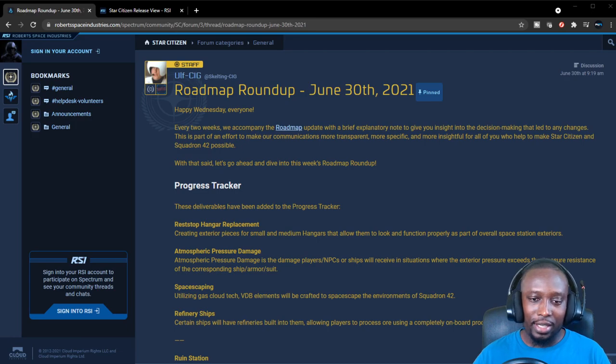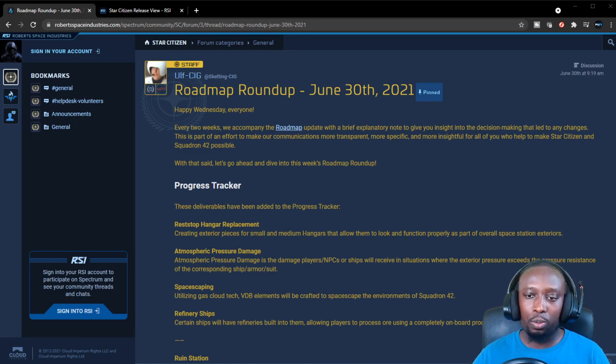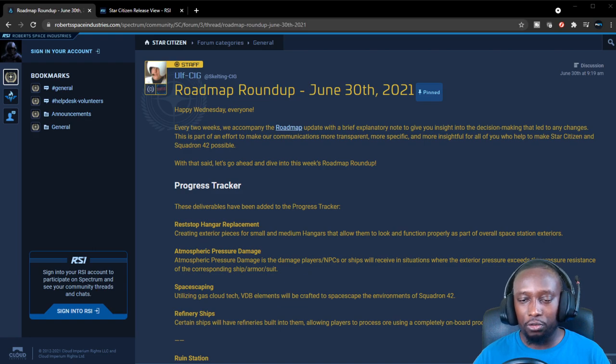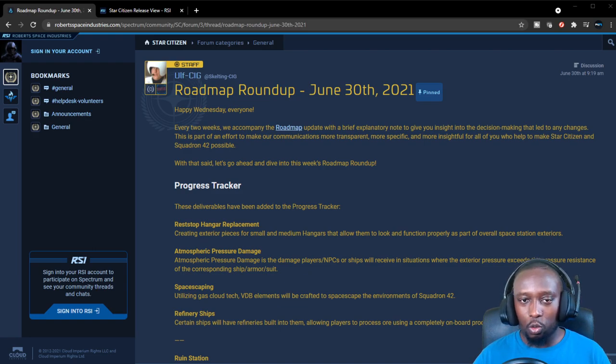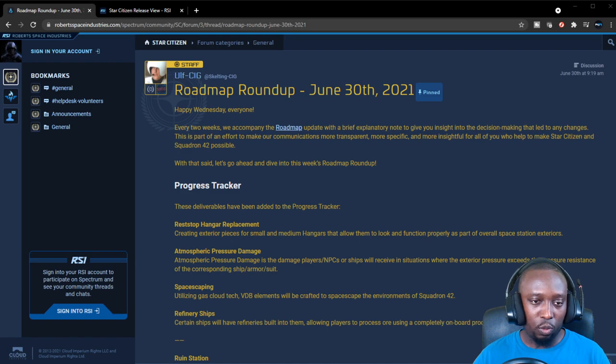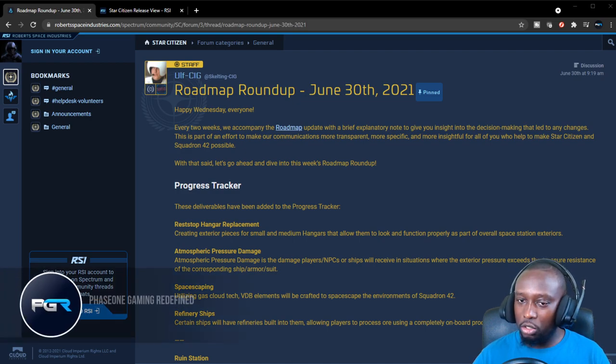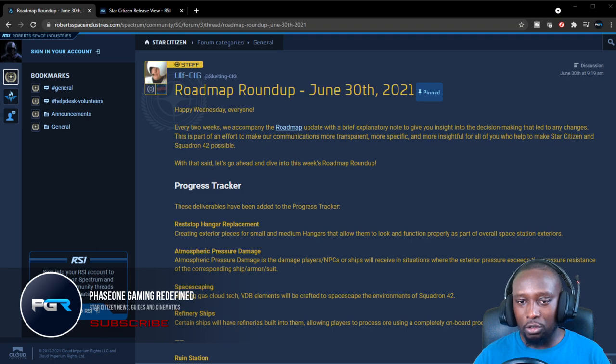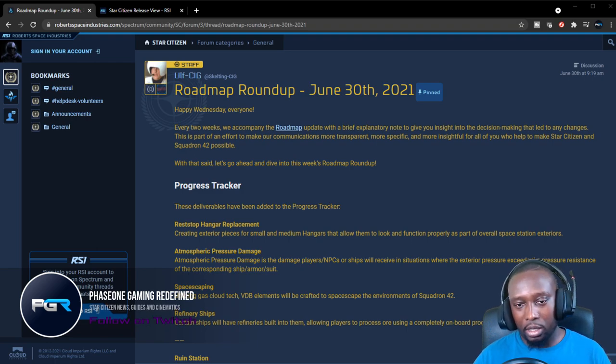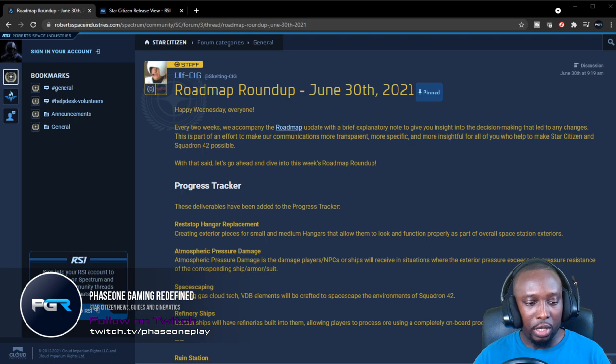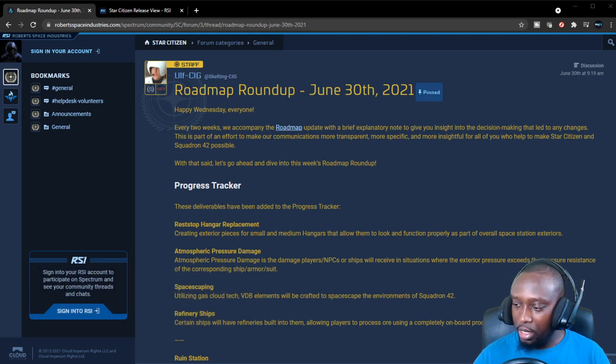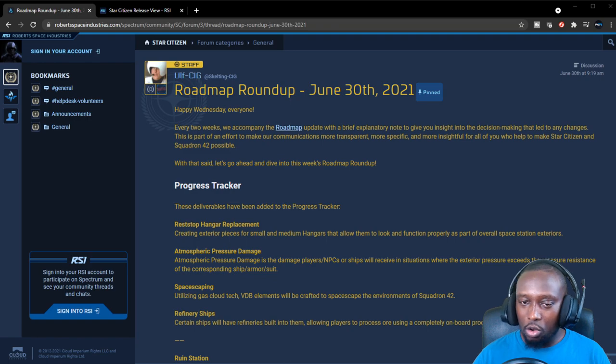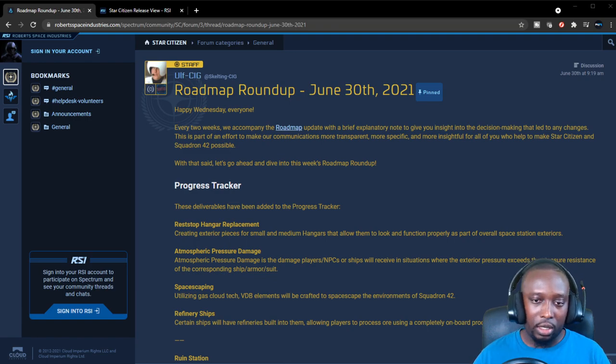Hey guys, it's Phase One with another video. Today we're going to go through the Roadmap Roundup which was released just a few days ago from CIG. If you're new to this channel, make sure to subscribe. We do all kinds of Star Citizen stories and content, and I also stream on Twitch every Tuesday, Thursday, and Saturday. So without any further ado, let's get into it.